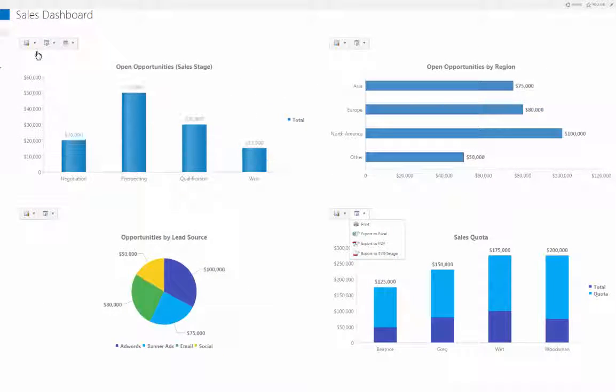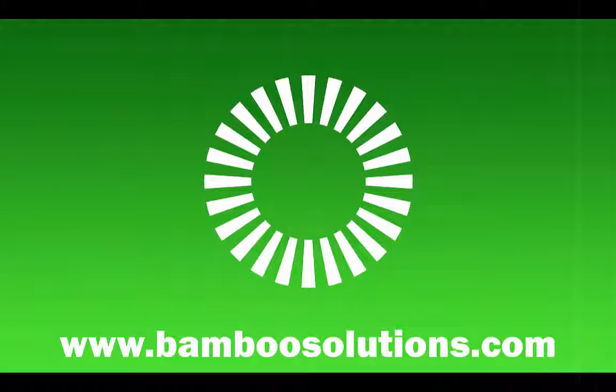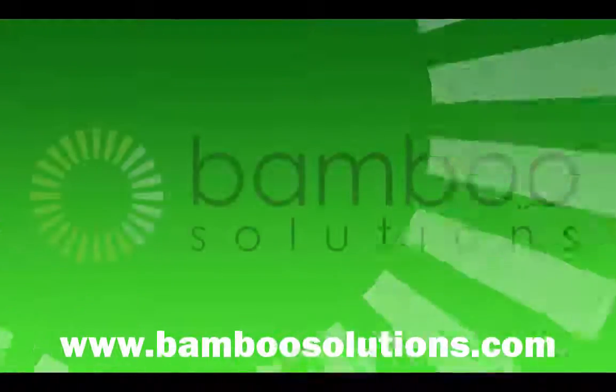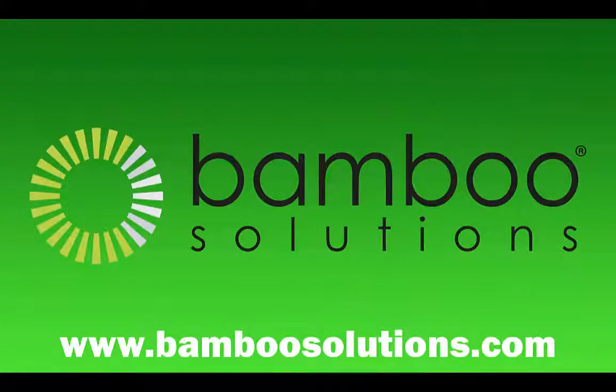To learn more about Chart Plus or to try it for free, check it out on its product page at BambooSolutions.com.